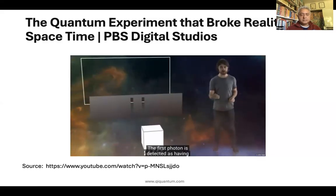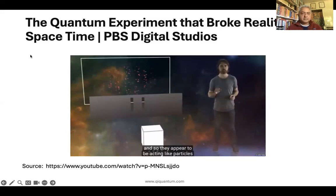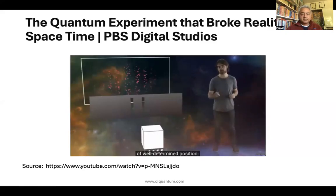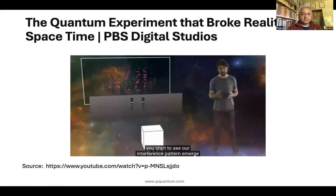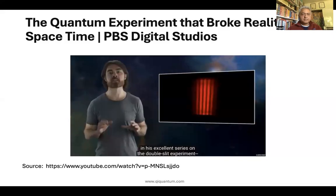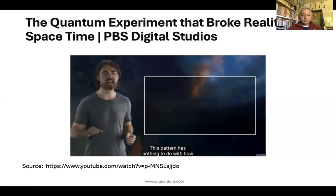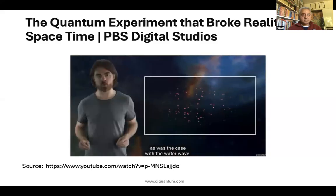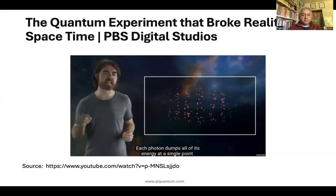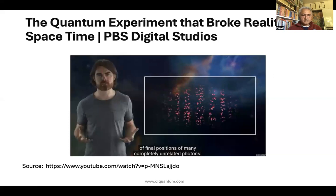The first photon is detected as having arrived at a very particular location on the screen. The second, third, and fourth photons also deliver their energy at a single spot, so they appear to be acting like particles of well-determined position. But if you keep firing those photons, you start to see the interference pattern emerge once again. By the way, Veritasium actually conducts this experiment in his excellent series on the double slit experiment — really worth a look. This is so bizarre: this pattern has nothing to do with how each photon's energy gets spread out. Each photon dumps all of its energy at a single point. The pattern emerges in the distribution of final positions of many completely unrelated photons.